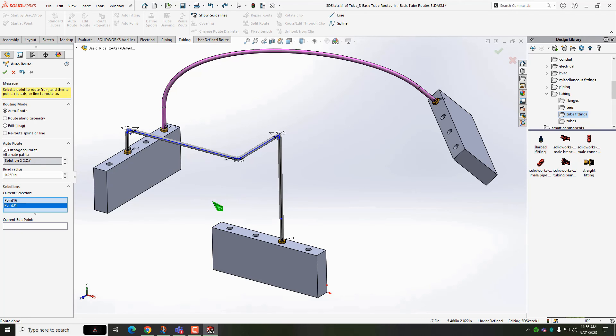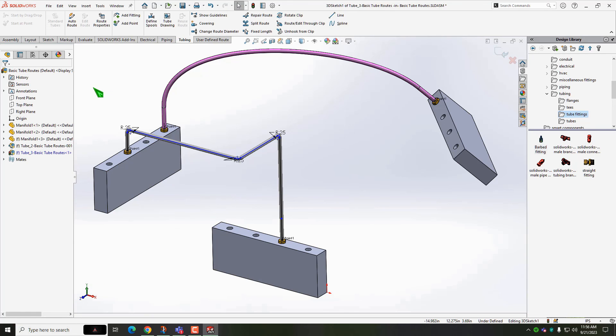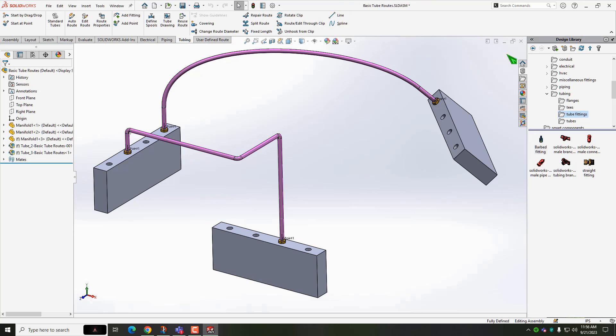We now have tube routes with connectors and can go about creating our drawings and generating parts lists. This has been Dave Murray from CAD Dimensions. Thanks for watching and Happy Modeling!